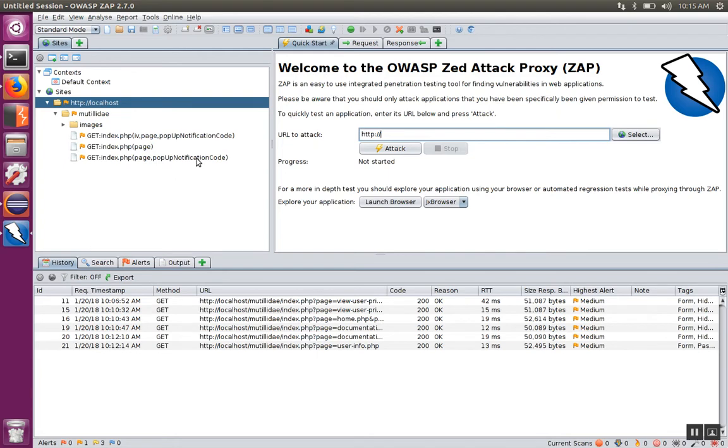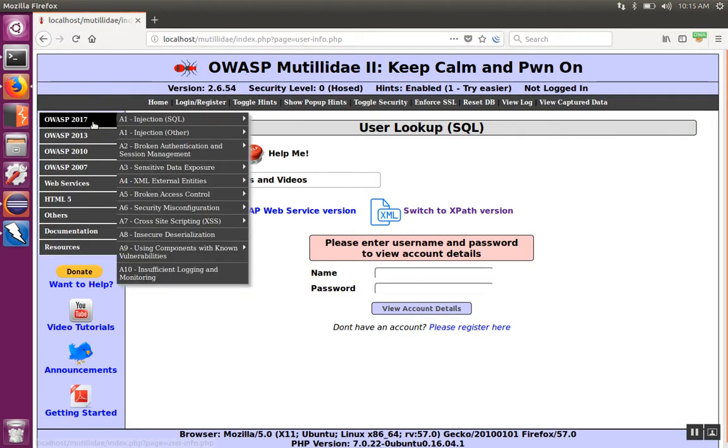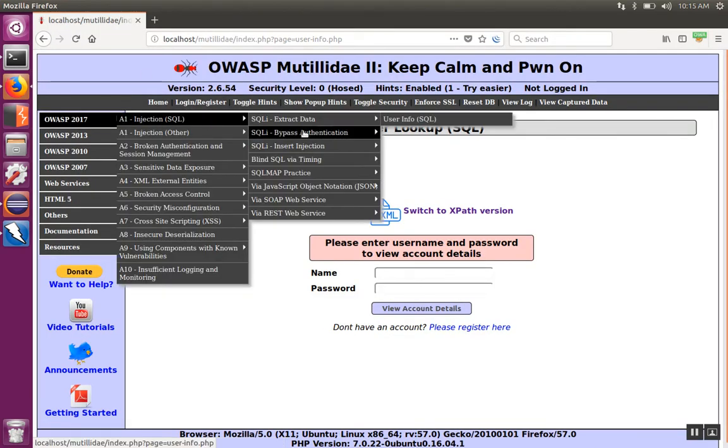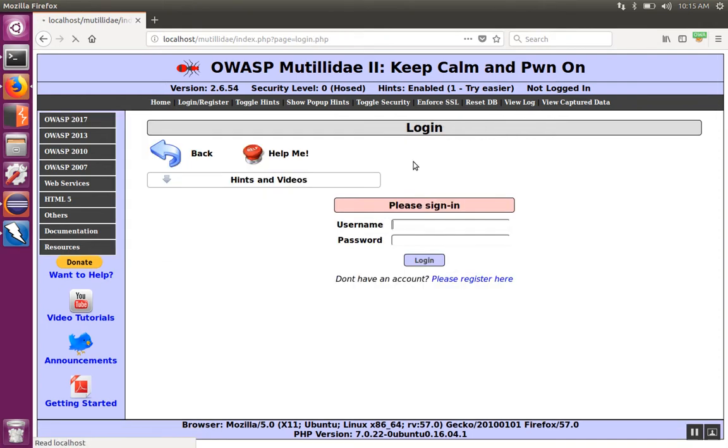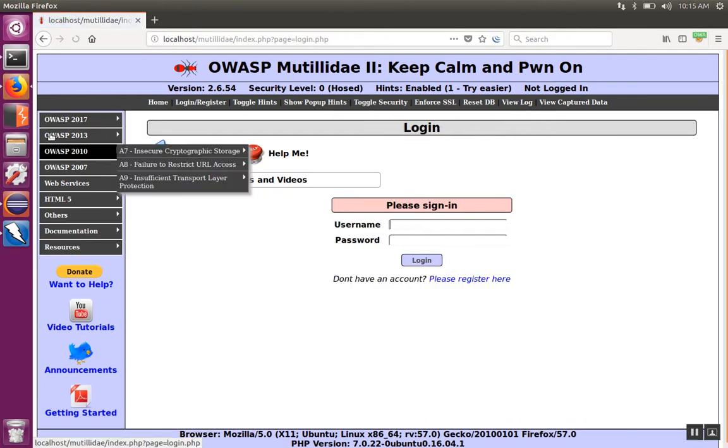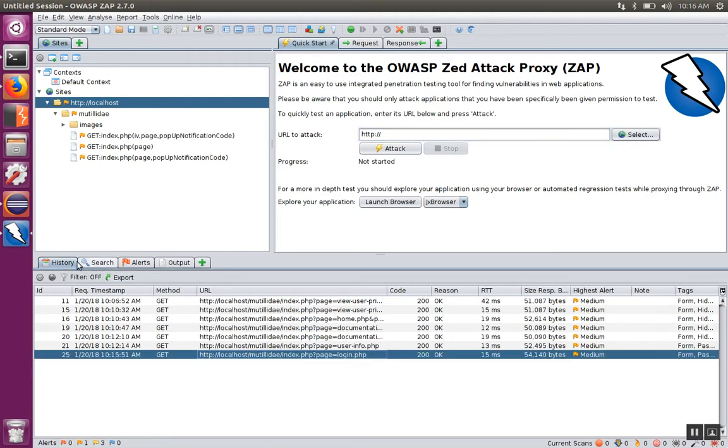Over here, we have ZAP listening for that traffic. For example, if I go to some page and then go back to ZAP, down here in the history, you'll notice that every time I visit another page that has a different URL, it just gets added into the history at the bottom. But of course, manually browsing through the pages can be pretty tedious.